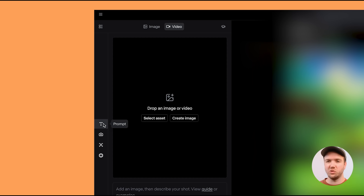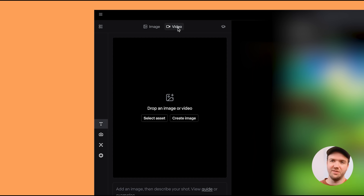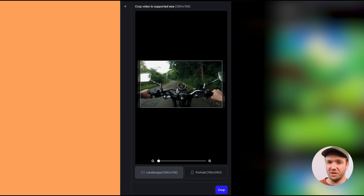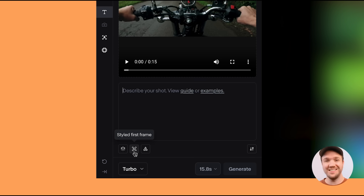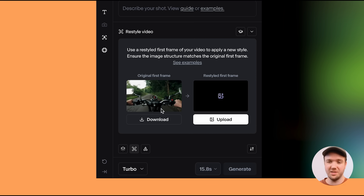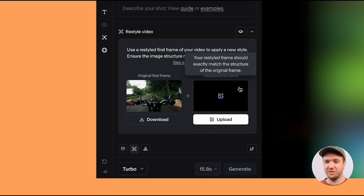I've downloaded some of these images and now let's take them over to Runway. On Runway, make sure you're on the prompt section with video selected, then drag in the motorbike video. Depending on the resolution of your footage, you'll need to crop it. Click on crop, then down here click on styled first frame. It also gives you the option to download that first frame directly, if you don't want to do it from VLC. Then add one of your styled frames into the slot.